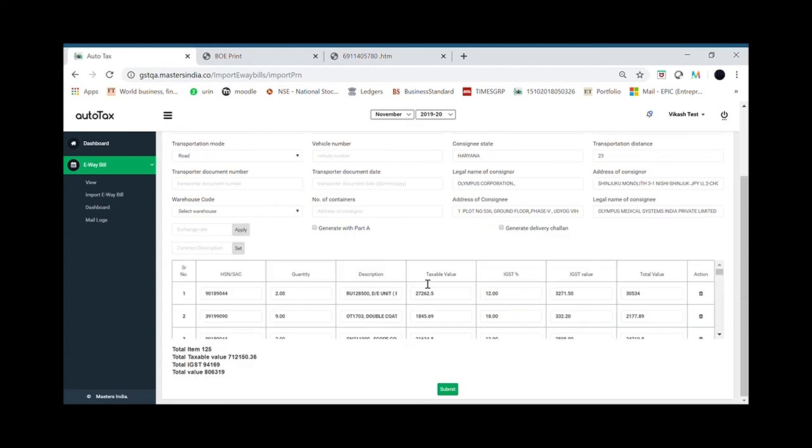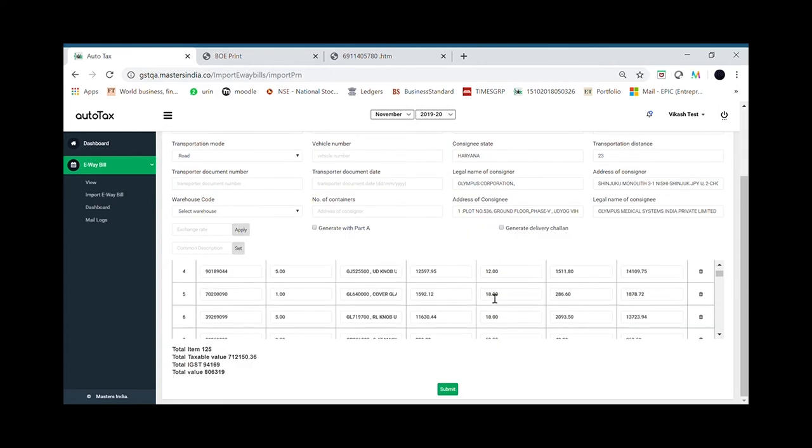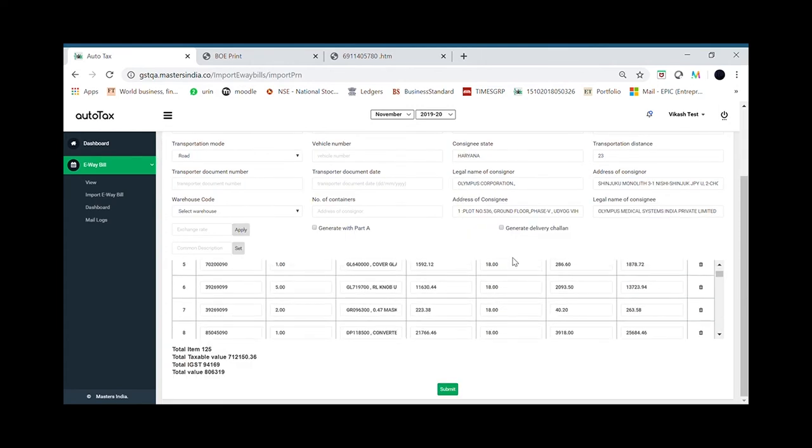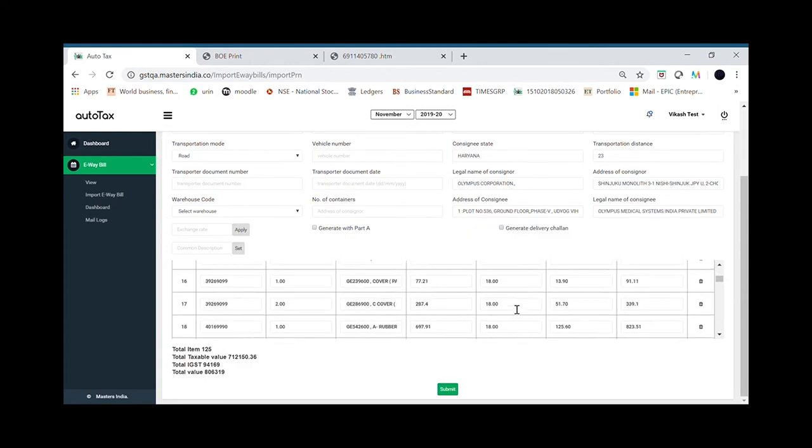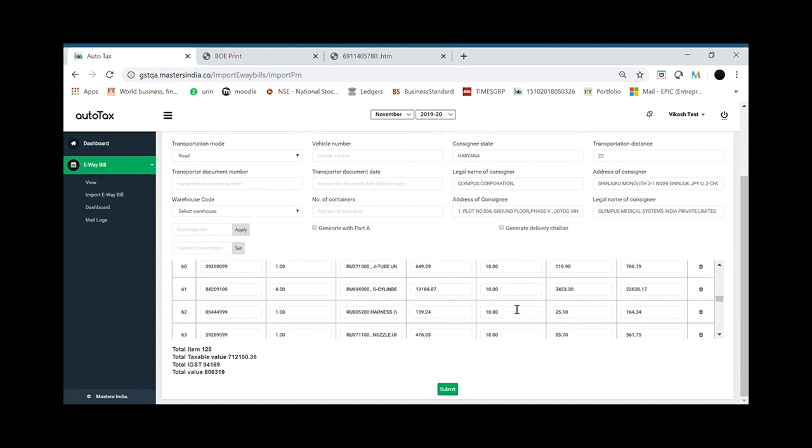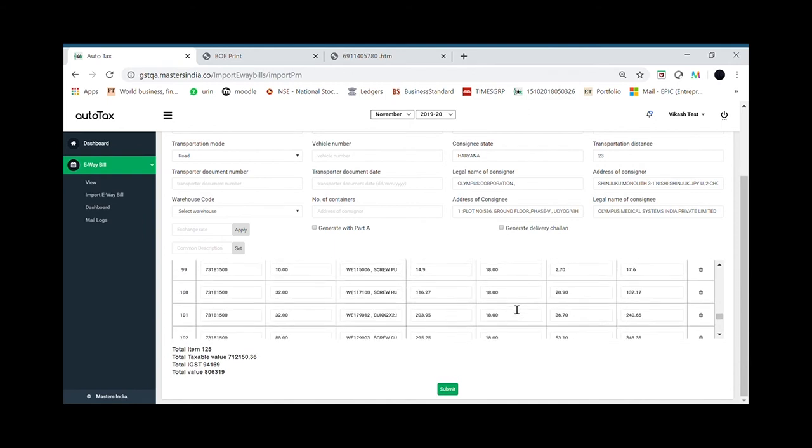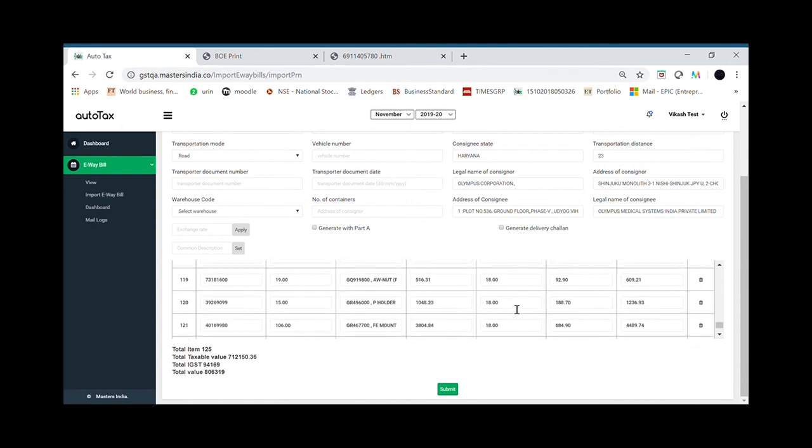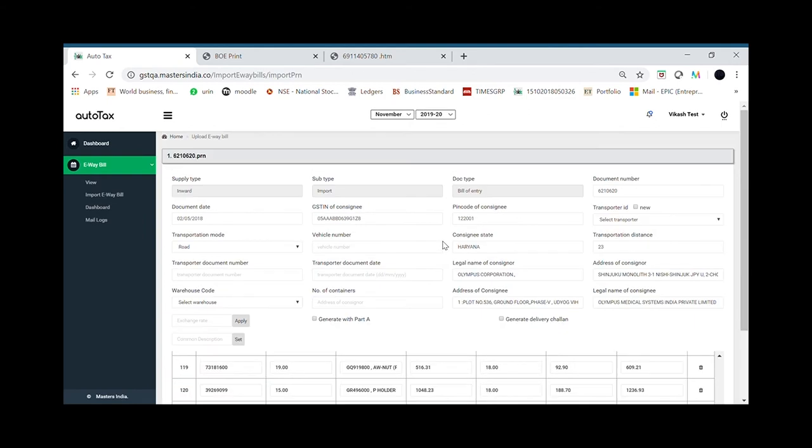In a fraction of a second, the application will auto-read the entire content of the bill of entry file line item wise. No manual intervention required.